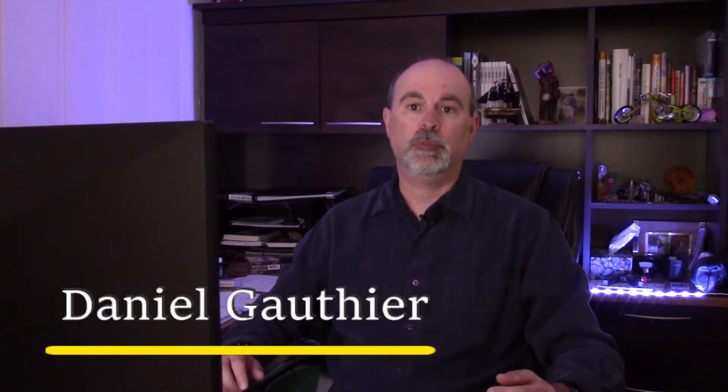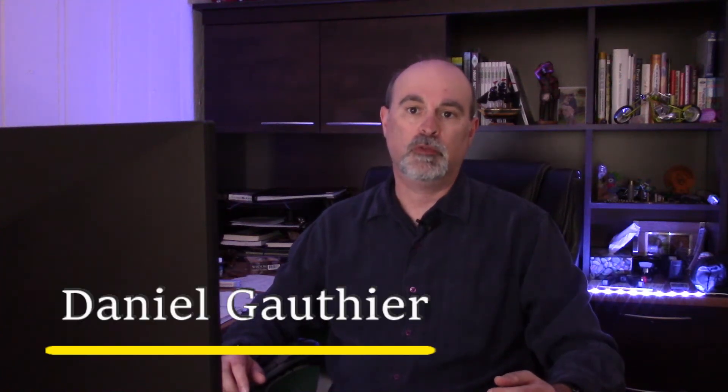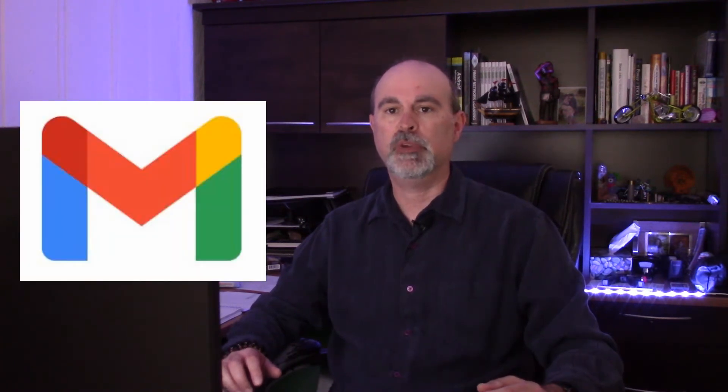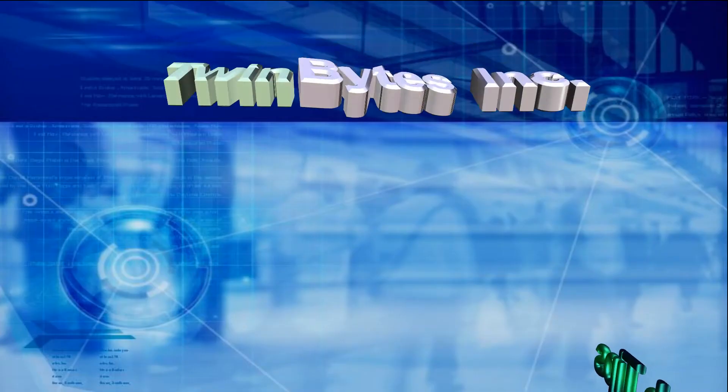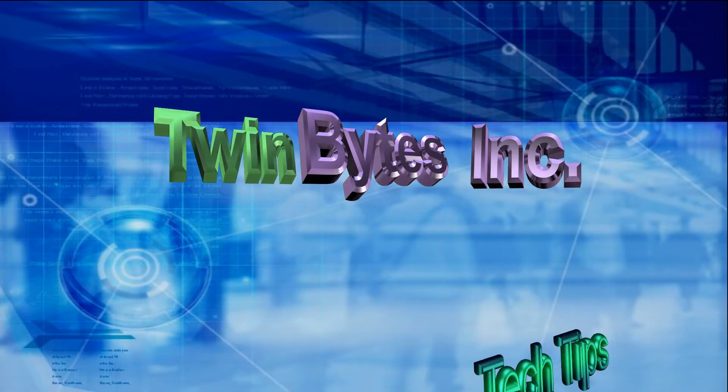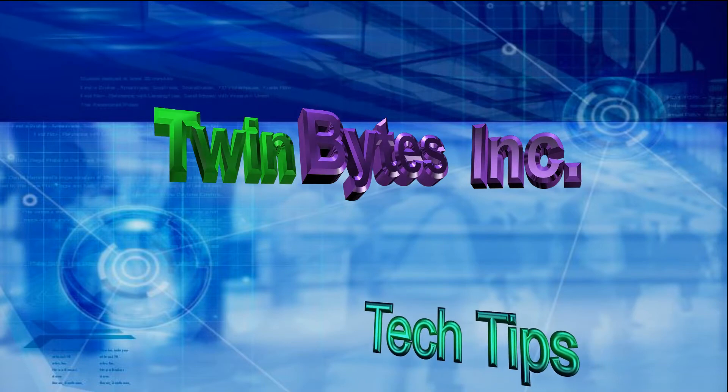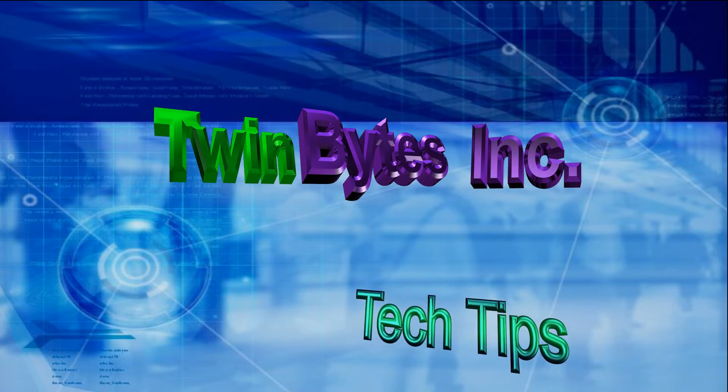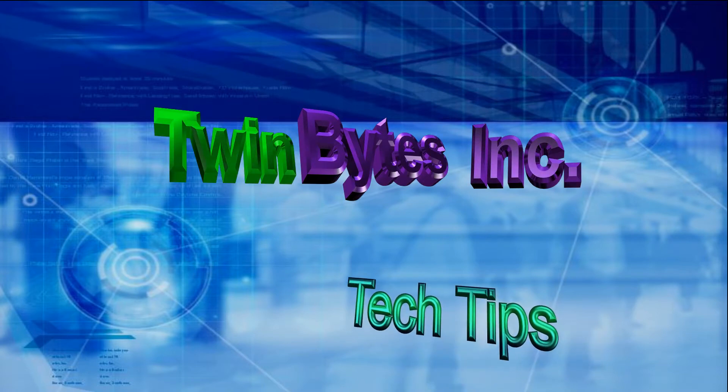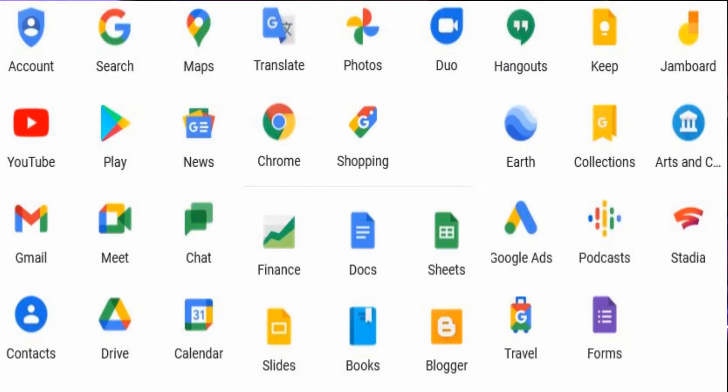Hey everyone, Daniel here from TwinBytes with a quick tutorial for you. This time I'm going to be talking about how to back up your Gmail emails. So stick around.